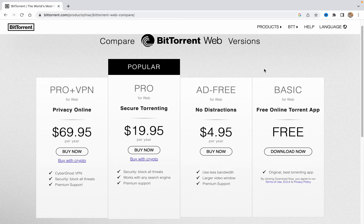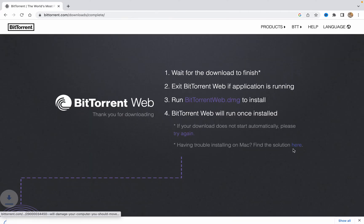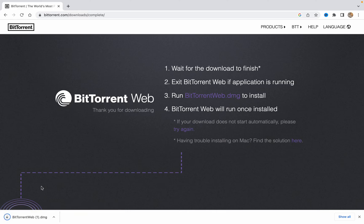Basically we just need the basic version, just the free online torrent app. So now we can just click on download now, and after that it will be successfully downloaded.